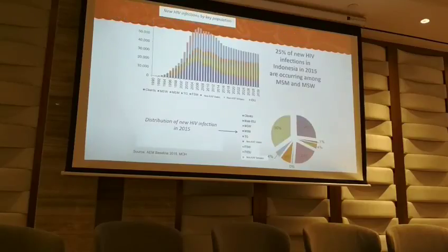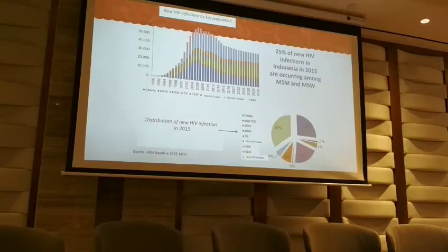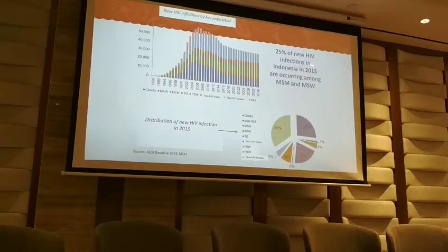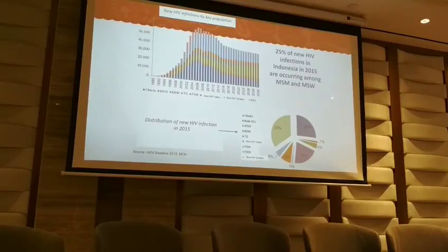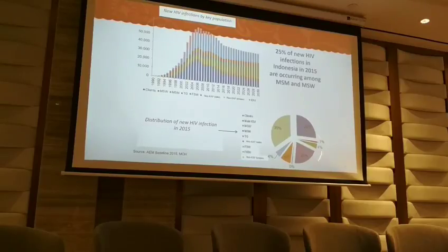This is the result from the baseline of the model. We can see that 25% of new HIV infections are occurring among MSM and male sex workers. This is the distribution of new infections in 2015.